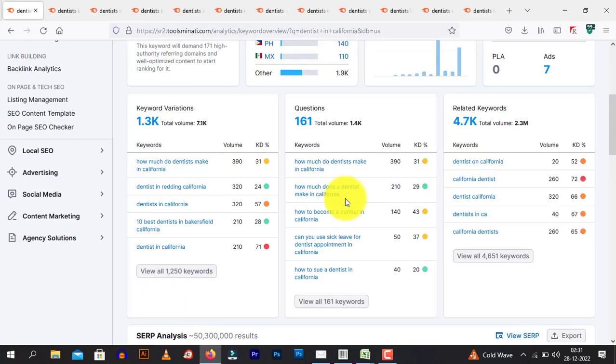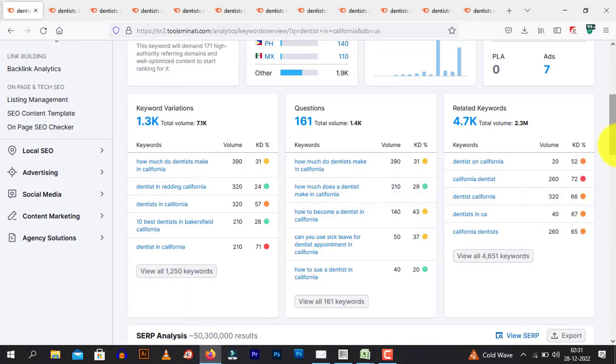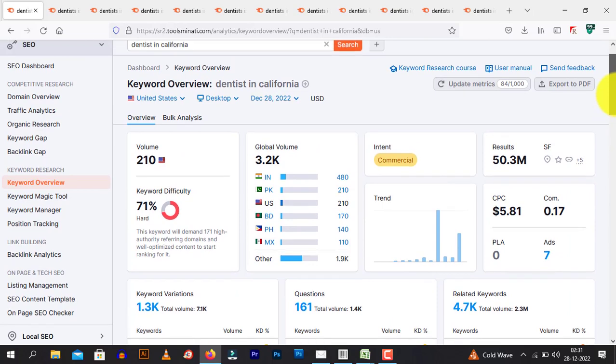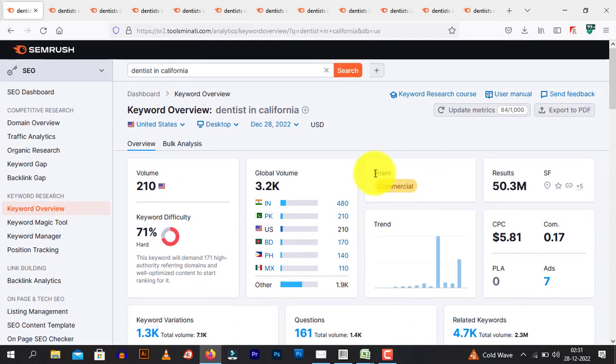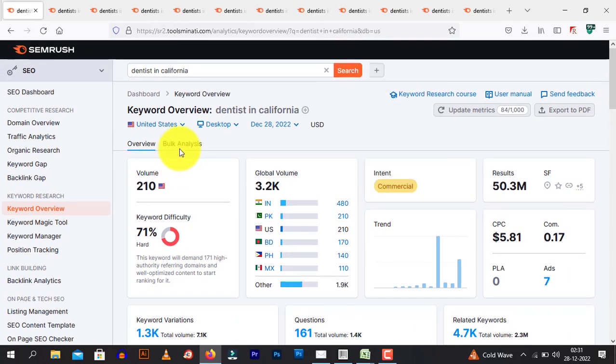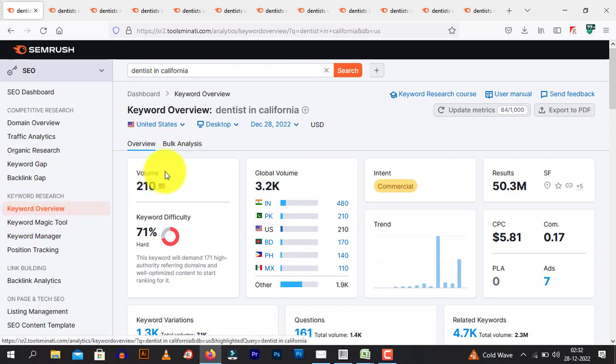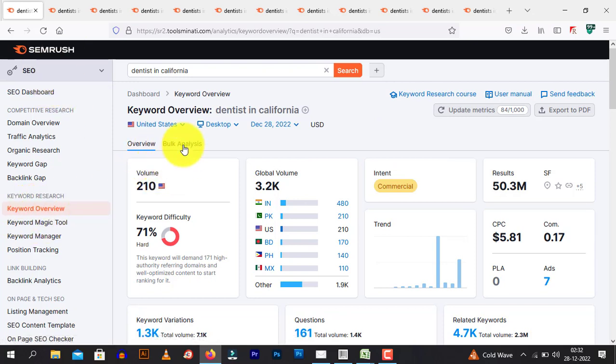To even go a step further and get a lot of emails, a lot of website URLs, click here on bulk analysis. We are in the keyword overview section of SEMrush. Click on bulk analysis.